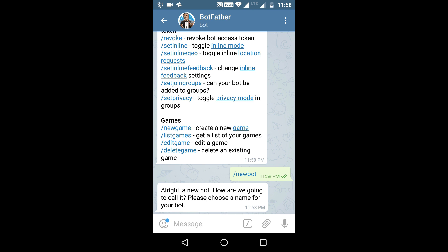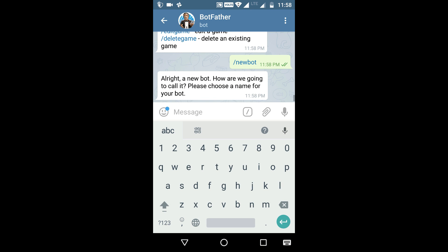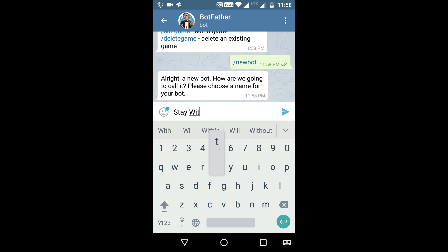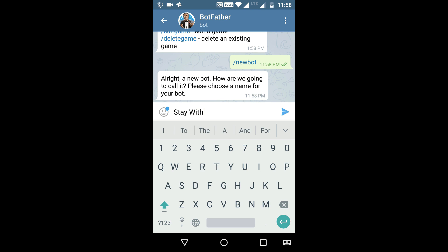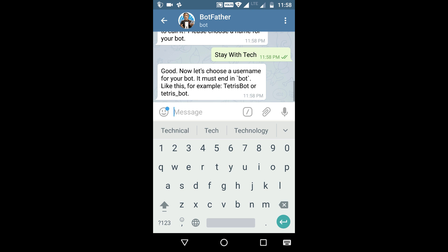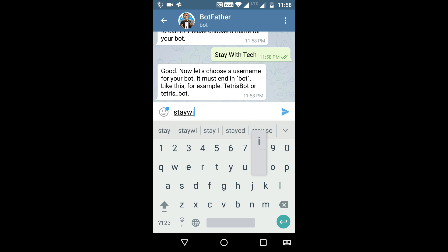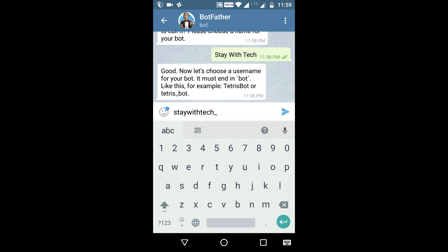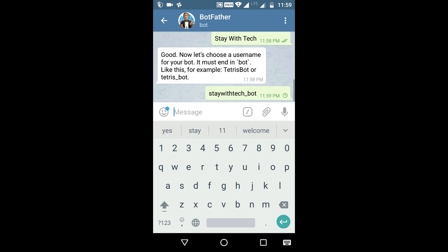Now choose a name for your bot. Then choose a username for your bot, and make sure it ends in 'bot' — for example, StayWithTechBot.